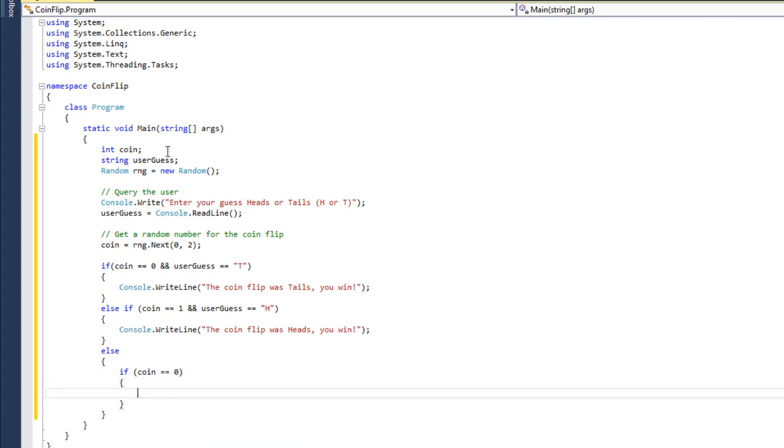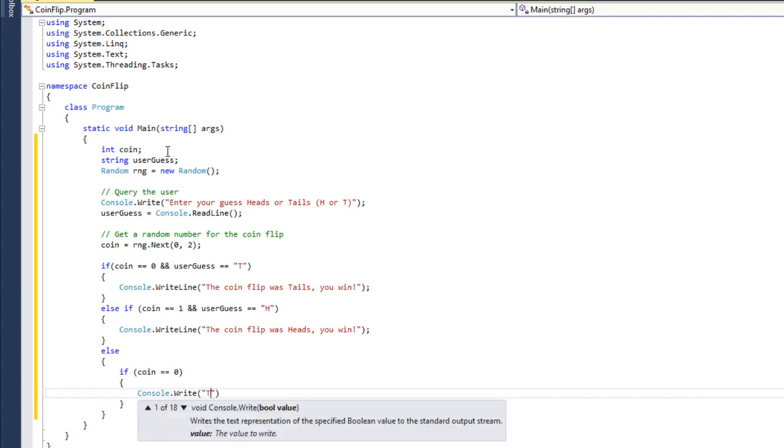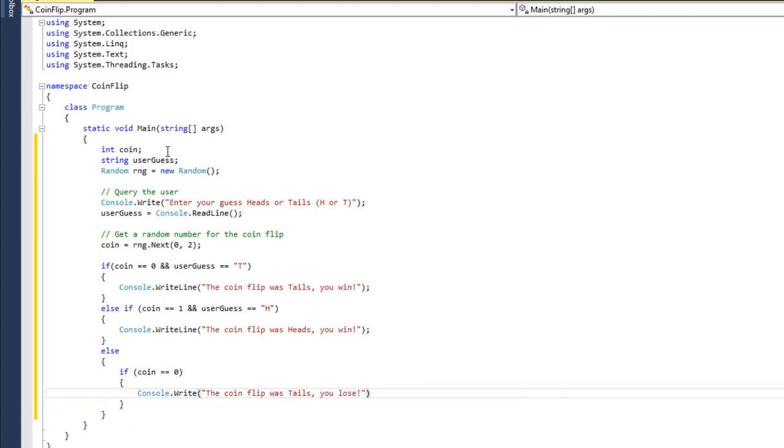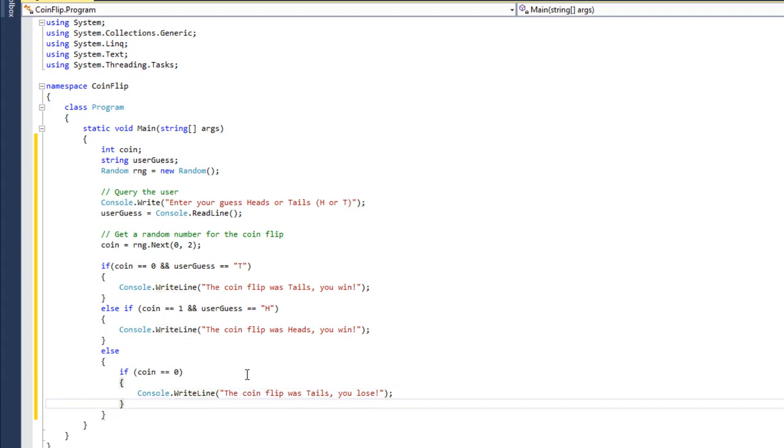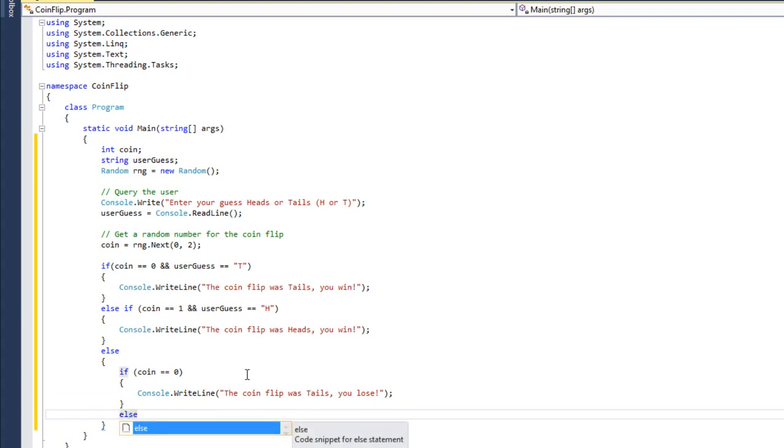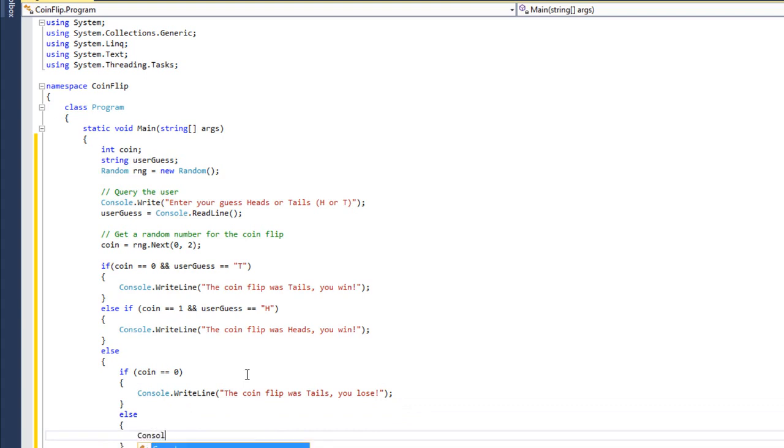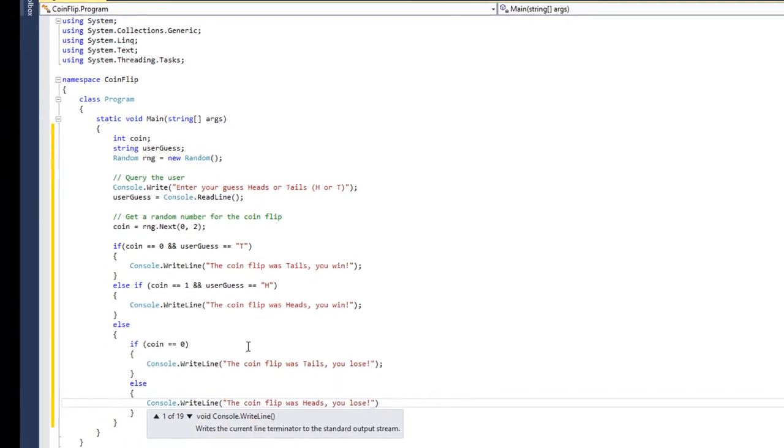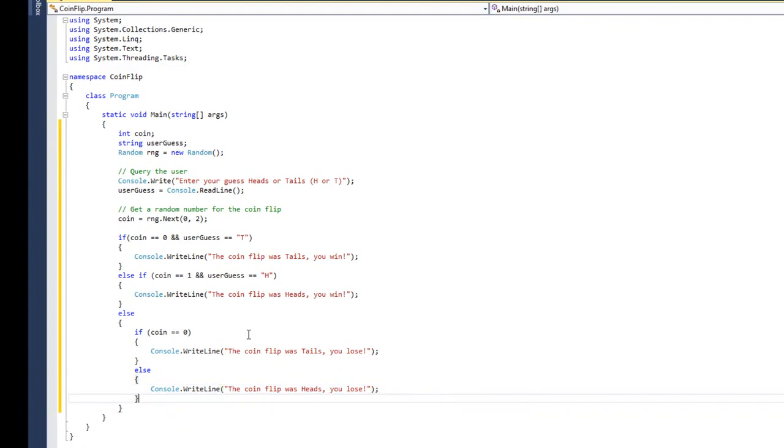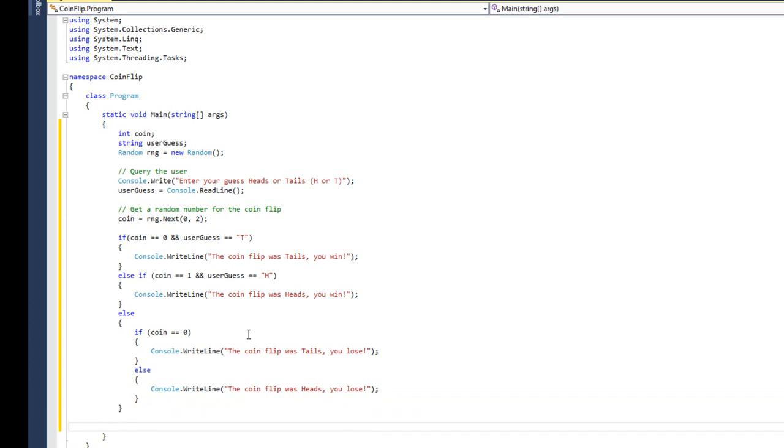I'm going to show you some things when we get into methods that can keep your code clean and easier to read. But for now, the code's going to be a little messy. That's okay. We're just looking at if statements. So I'm going to say if coin is zero, then let's write the coin flip was tails, you lose. And I actually want that to be a WriteLine. This is the joy of live coding. And then we'll say else. Well, if it wasn't tails, then it must have been heads. Console.WriteLine, the coin flip was heads, you lose.